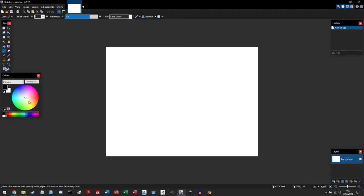Under that is the color palette, and this allows you to set colors that you want to use. Right here are the primary and secondary colors, and you can switch them by clicking on this drop-down menu or by clicking on the swap icon.